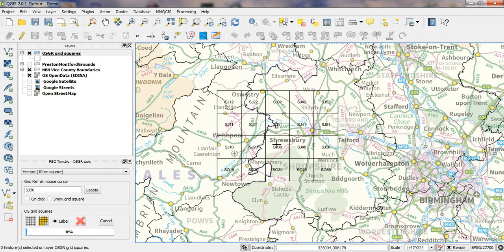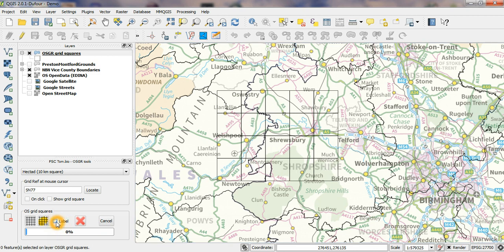These are labeled with the grid references—in this case, the hectare grid references—and I can turn that facility on and off very quickly using this little checkbox down here.